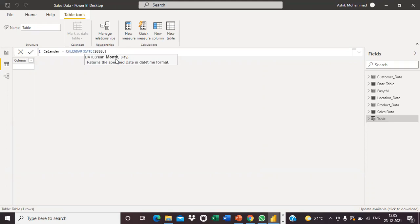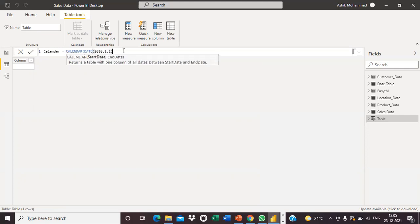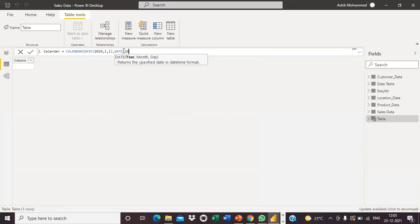The start date is January 1st, 2010. Now for the end date, I close the bracket, comma, and I need to mention the end date. I am creating the calendar up to 2021 — that's an 11-year range. End date: 2021, month 12, December, day 31.